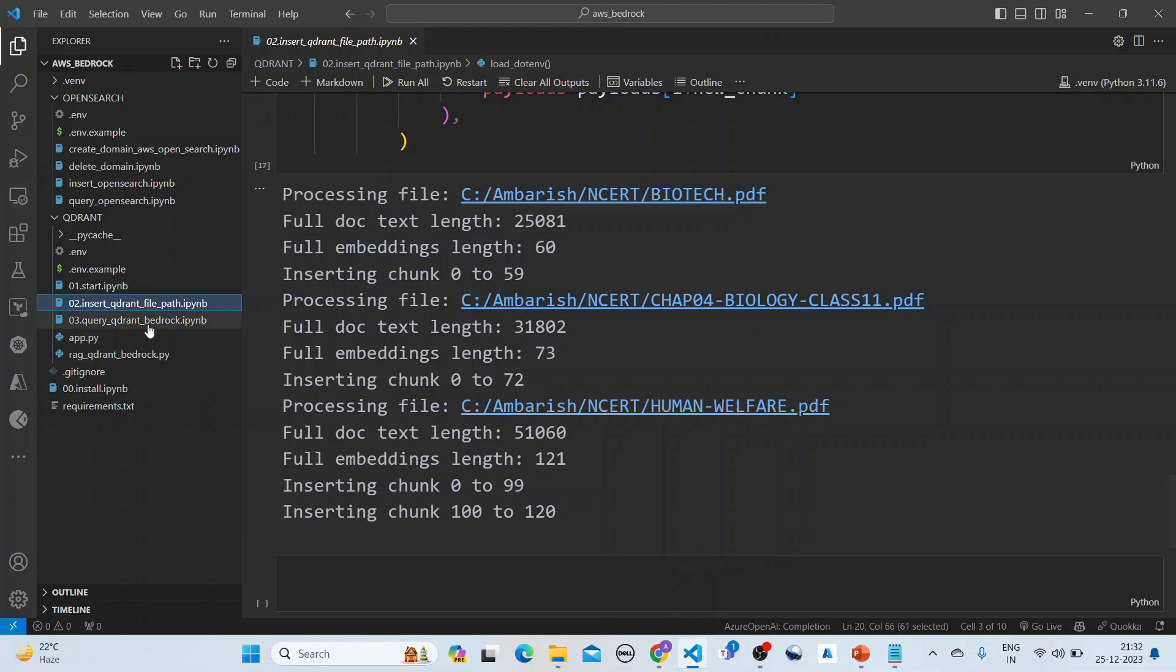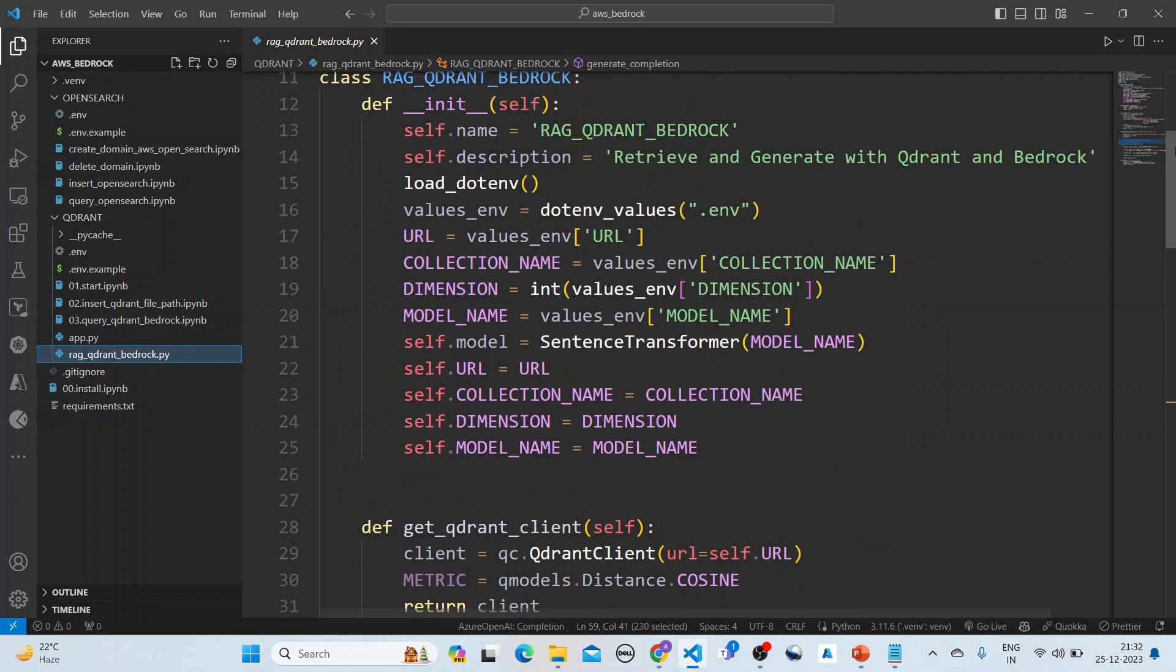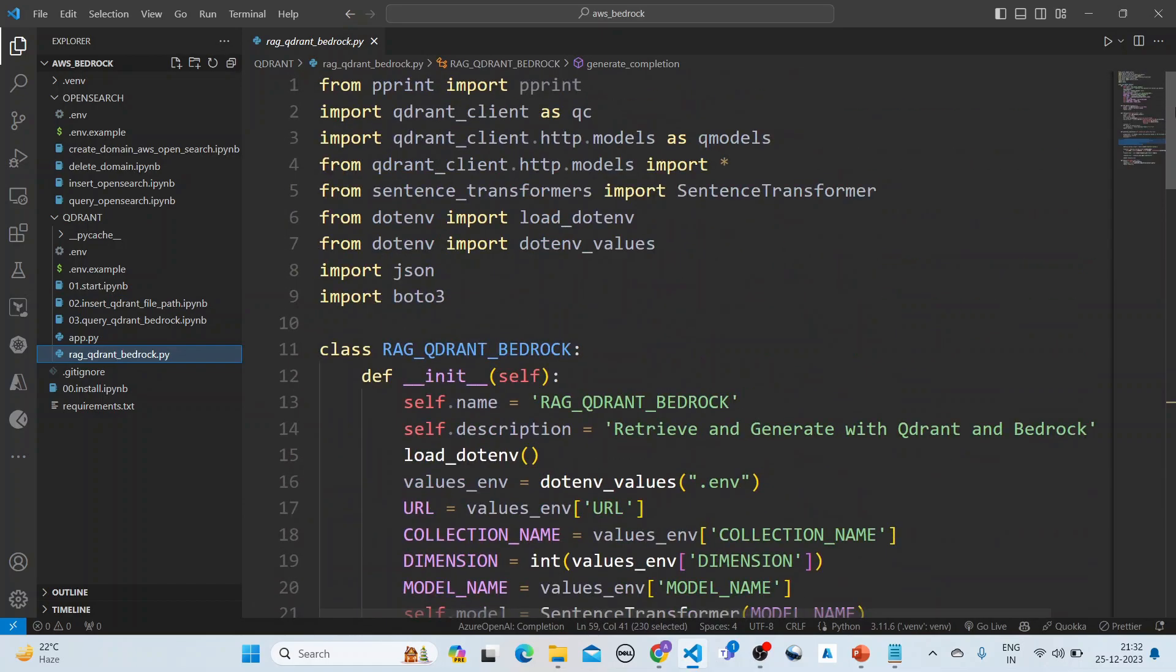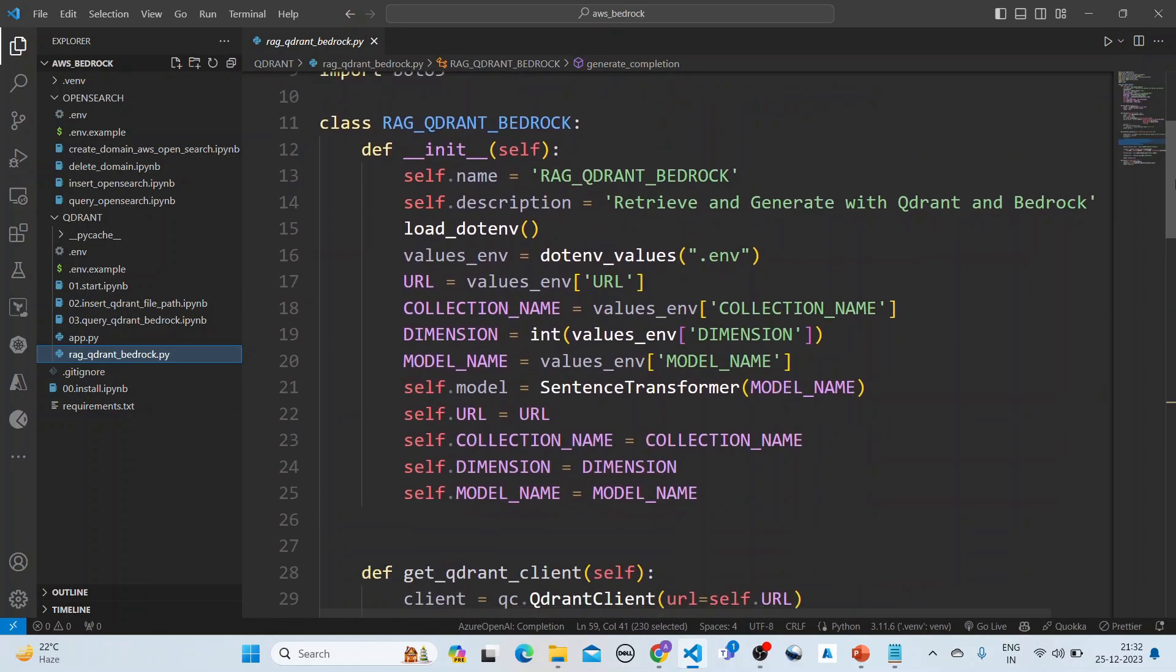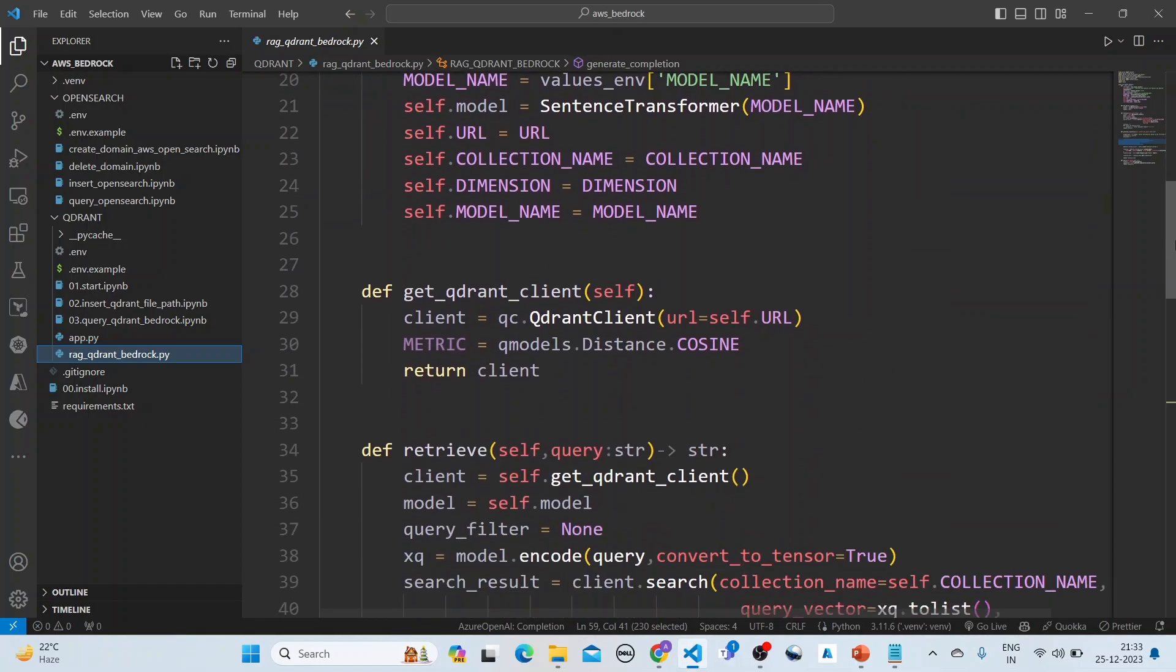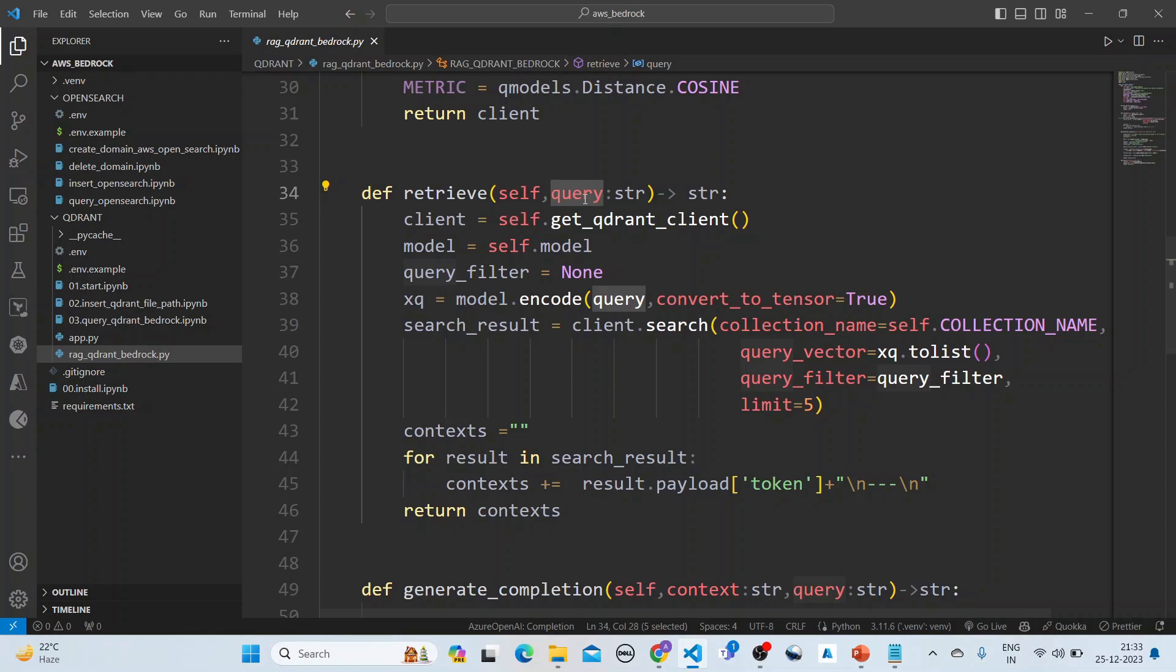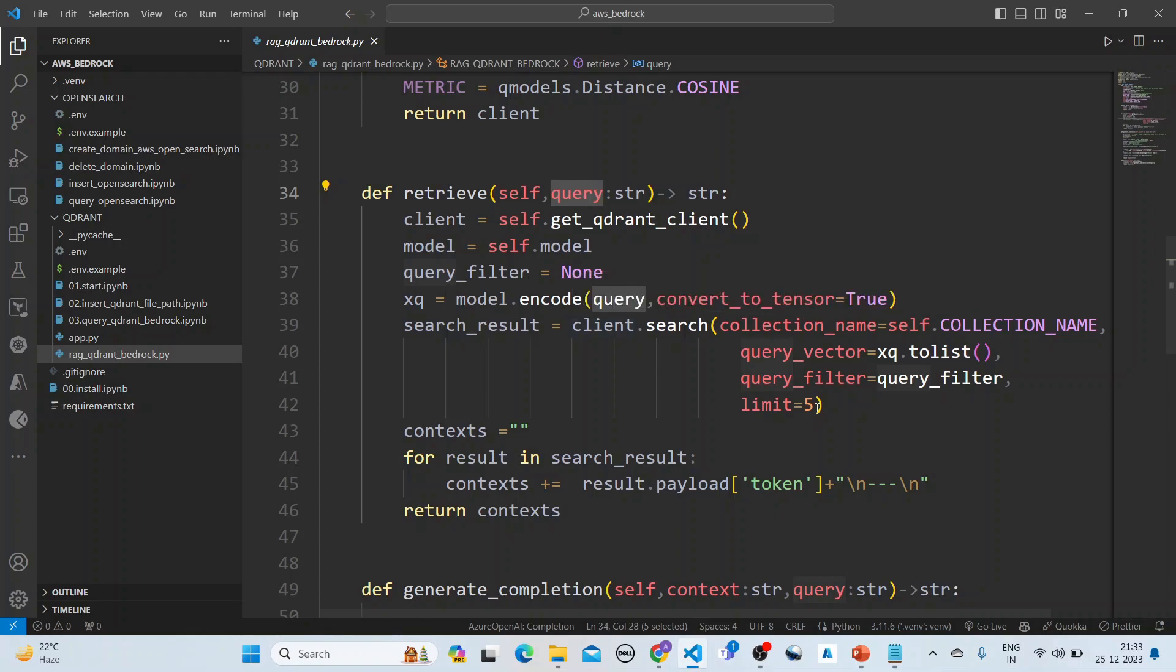After this has been inserted, then we do the query. We have written one class for it. The class is very simple: an init method with the collection of the Qdrant, the model name, and the URL. Next we are getting the Qdrant client, then we are retrieving, taking as input the query.